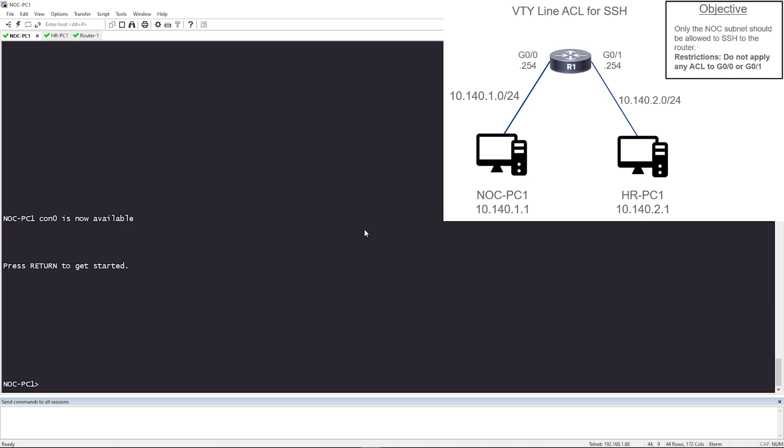If you look in the upper right hand corner, we're going to see our objective. Our objective states that only the NOC subnet, which is 10.140.1.0, should be allowed to SSH to the router. But we have some restrictions. Do not apply any ACL to Gig 0.0 or Gig 0.1.